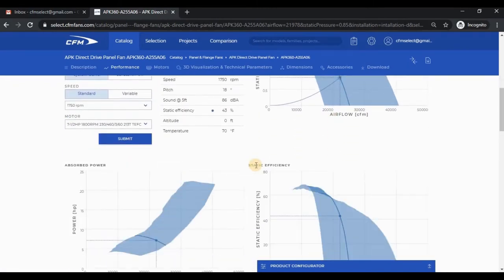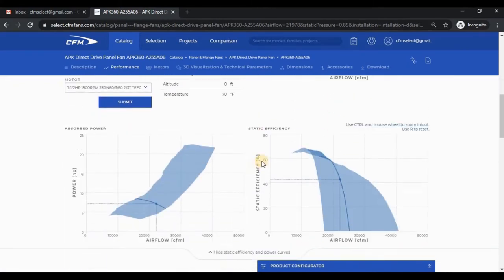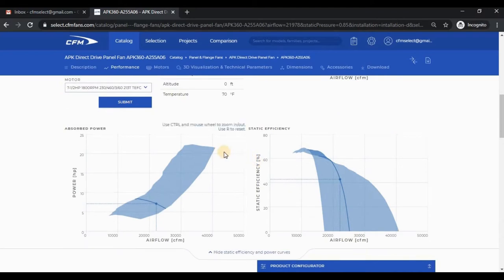If you would like to view efficiency or power curves, you can click the link. These curves are linked to the operating point, so they will update accordingly.